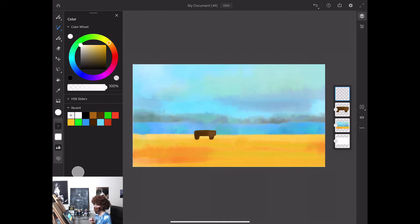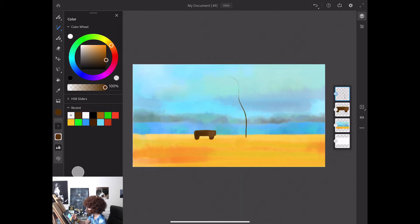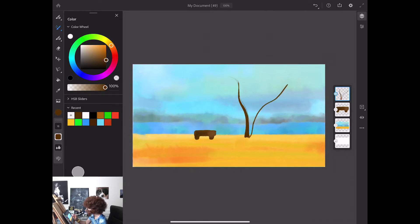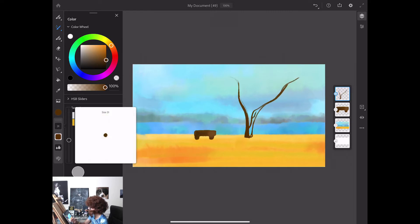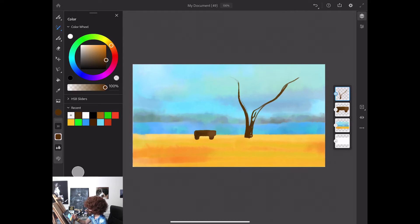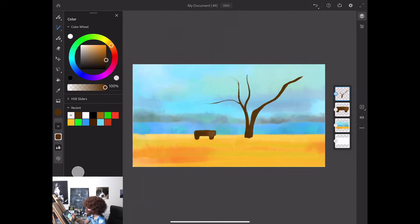Now I will create a new empty layer. I will switch to our brown color we used before, and using a small size of my brush I will create my tree. You can create your tree in any shape you like — everything is up to you. You can also change between bigger and smaller sizes of your brush at any time. It's your creation, it's your art. Use your imagination. You can create your tree in a completely unexpected shape, with as many branches as you like. No rules in here.